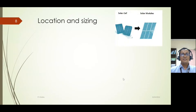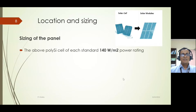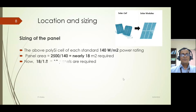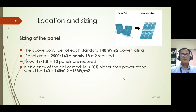For location and sizing using polysilicon modules, the standard rated power is 140 W per meter square. To provide 2500 W of power, the effective panel area required is 2500 W divided by 140 W/m² = approximately 18 meter square. Dividing 18 meter square by each panel area of 1.8 meter square gives approximately 10 panels required to provide 2.5 kW of power at 14% efficiency.